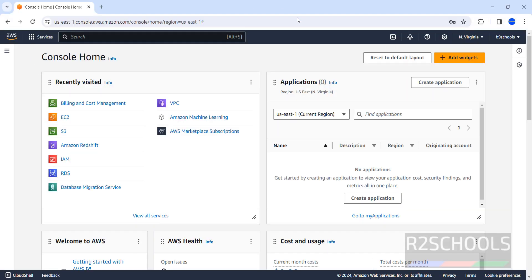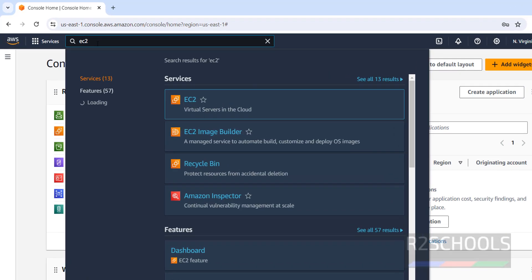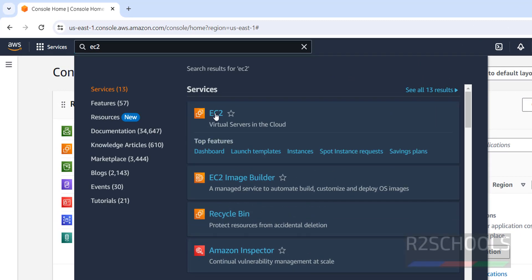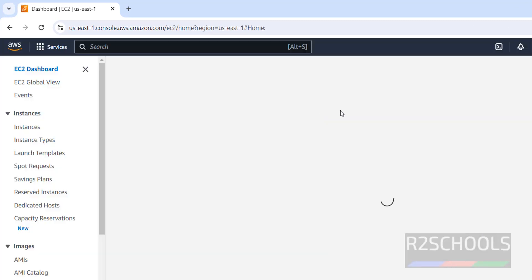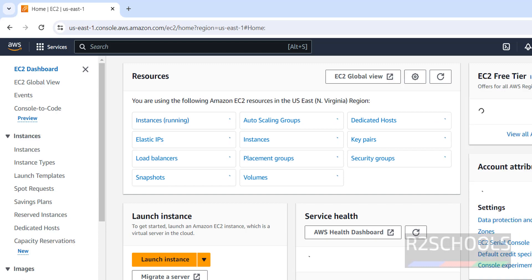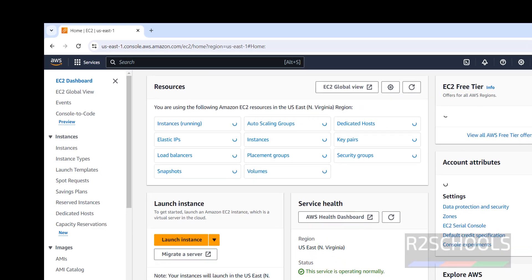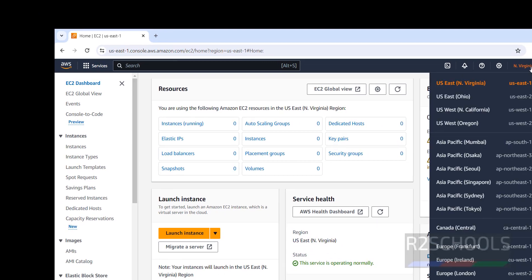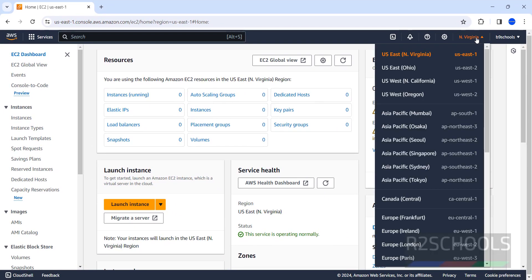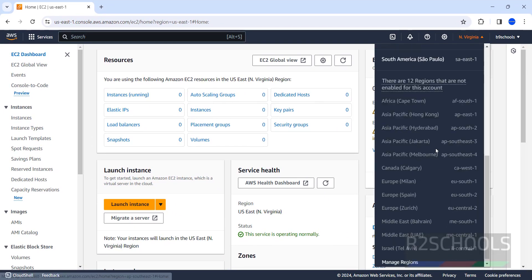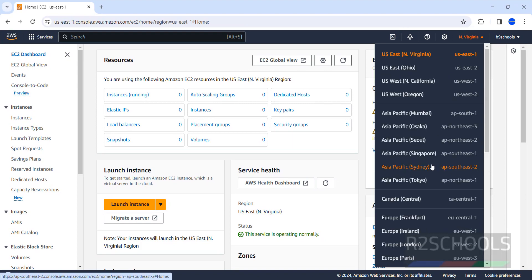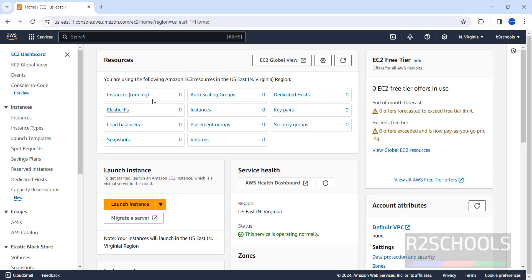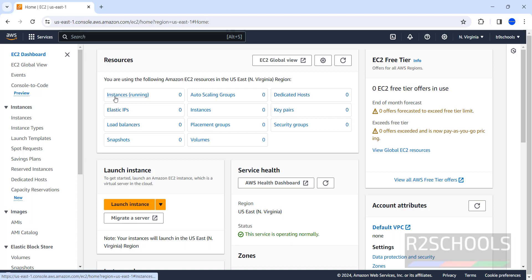First connect to AWS console, then search for EC2. Click on EC2. Then first you have to select the region from this drop-down list. Charges are based on the region also. At present I don't have any instances running. All are zero, which means zero instances are running.